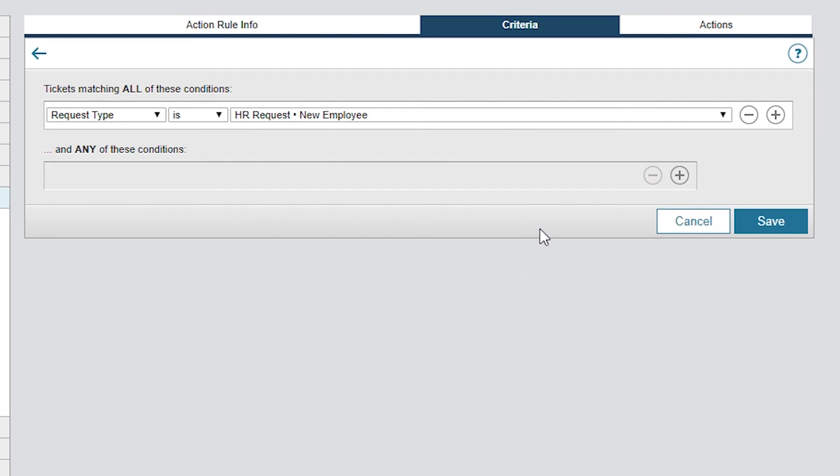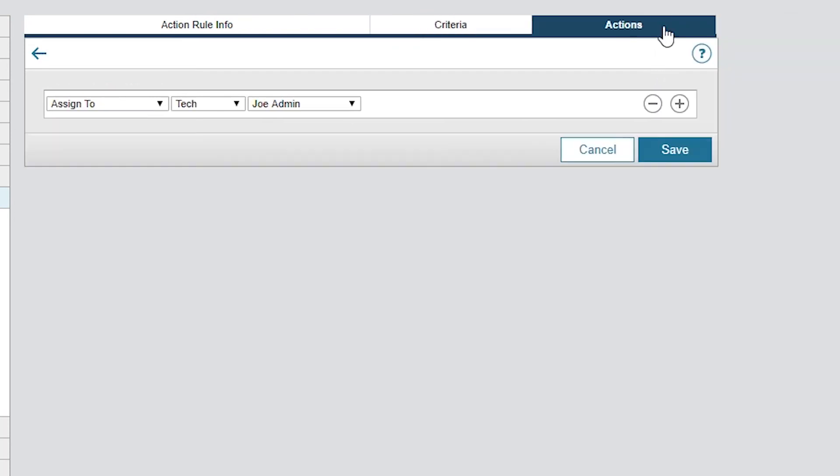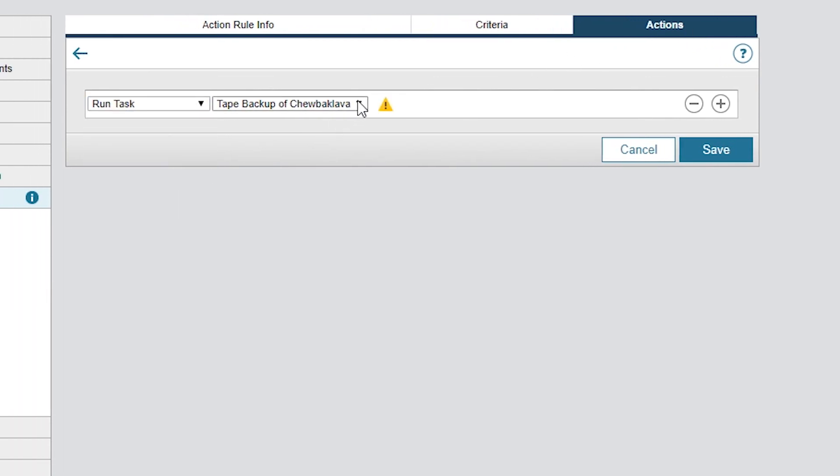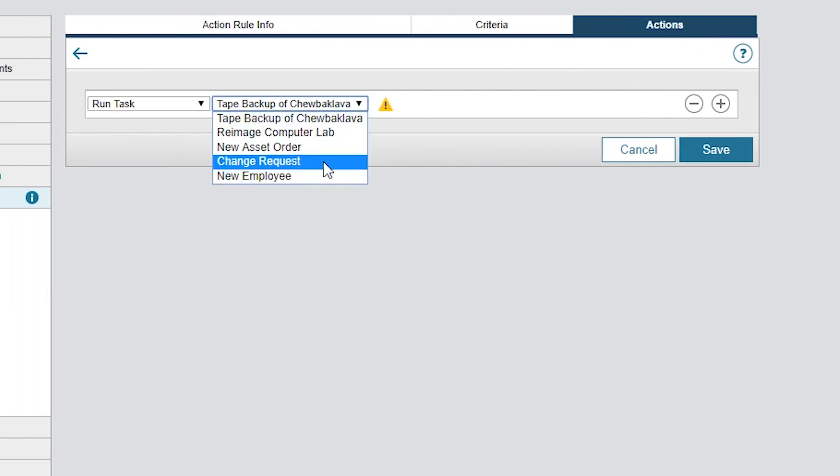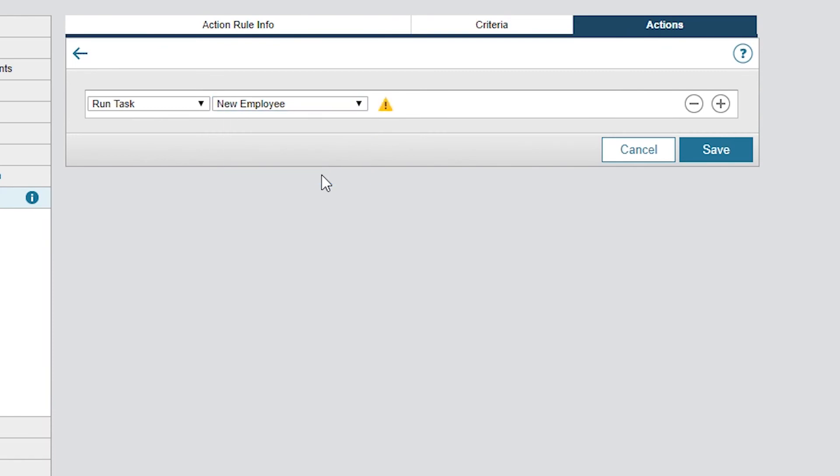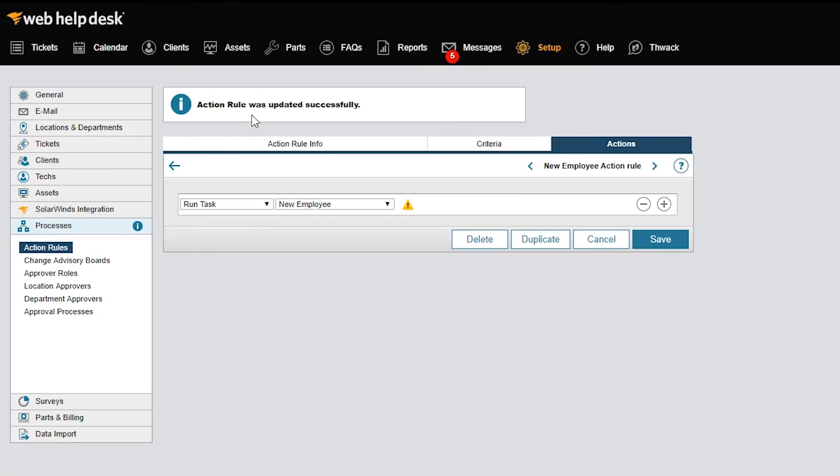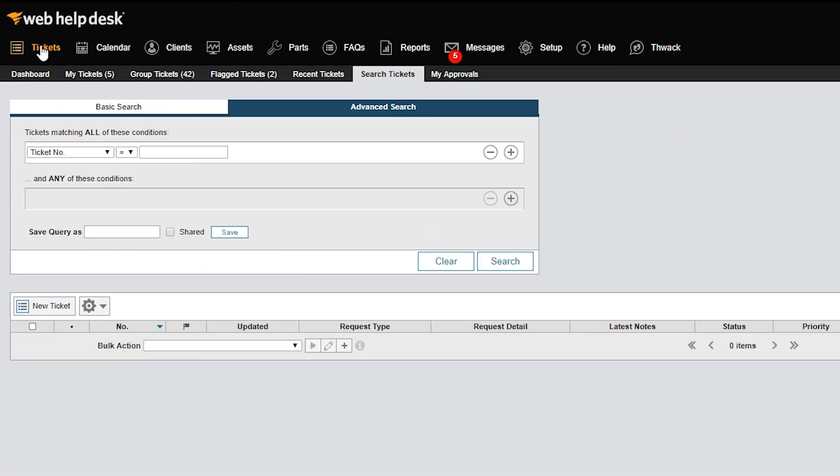Now for the interesting part. In the Actions tab, Run Task is set to New Employee. As I mentioned earlier, if you don't share the task, it won't appear in the Actions tab. If it wasn't shared, you wouldn't see it in the drop-down menu as an available task to run.